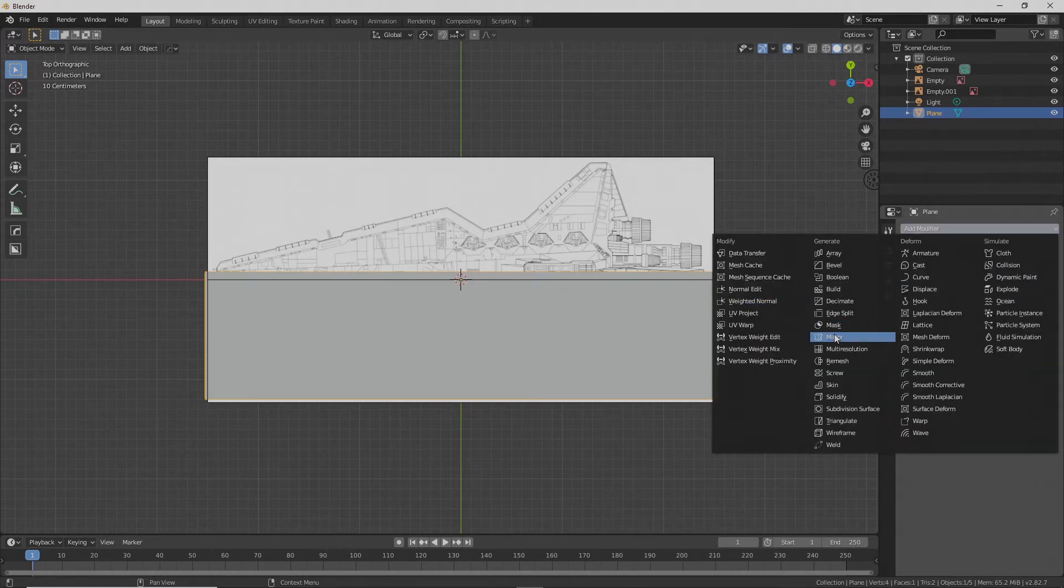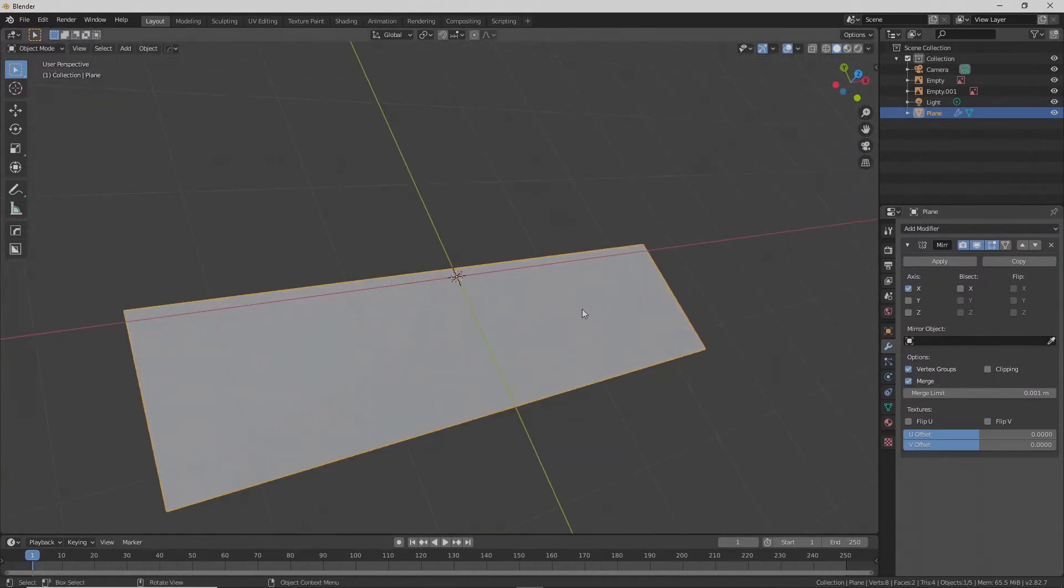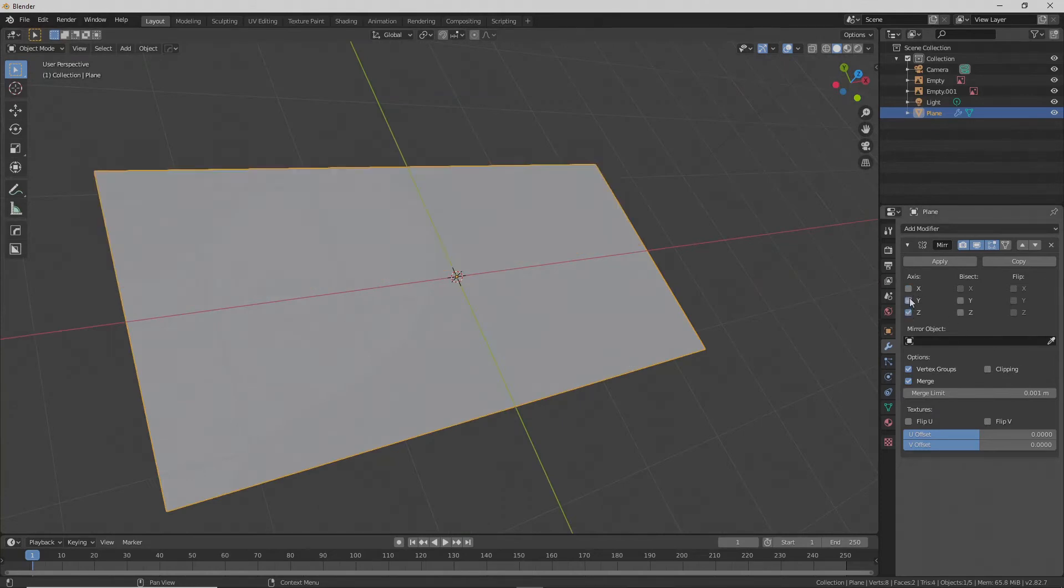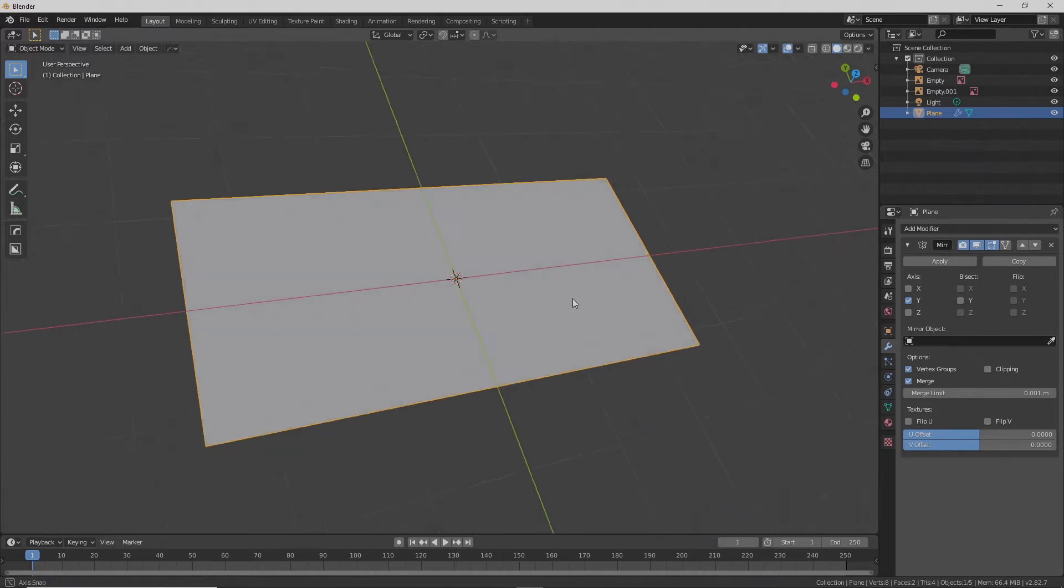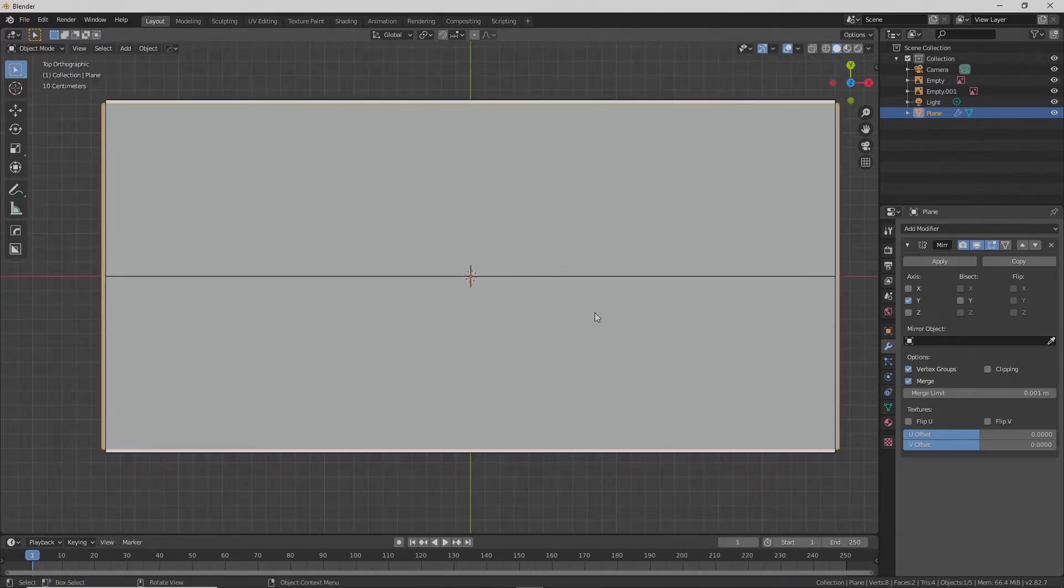Add a modifier, mirror, sure. Why is that not showing up? Because it's on the wrong axis. Yep, yep, yep. Alright.